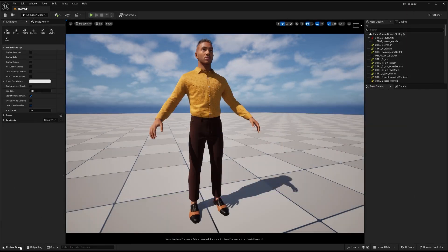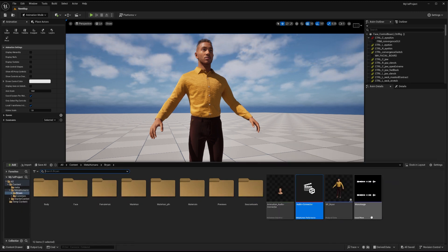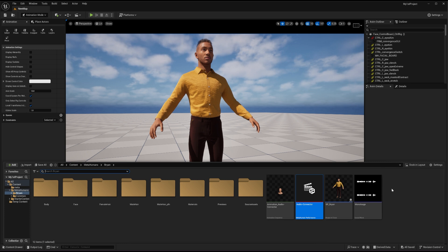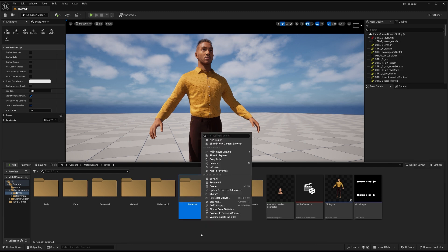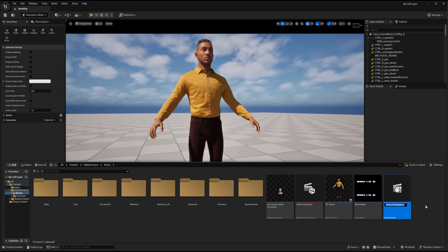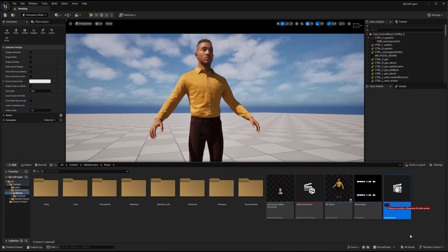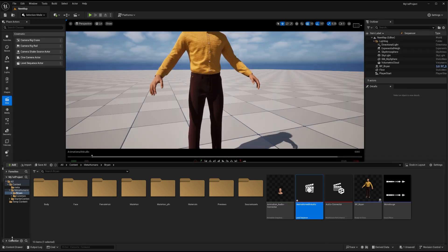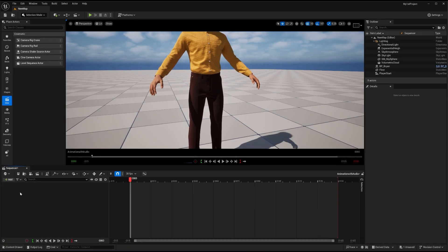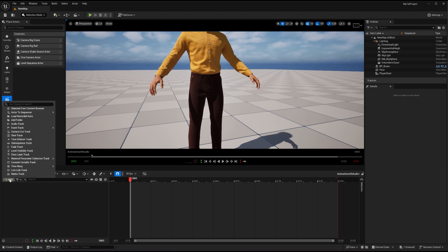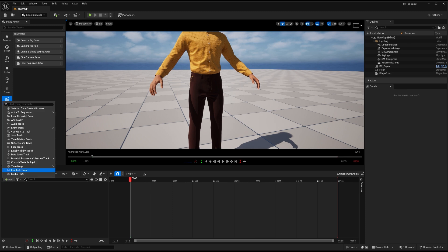So let's create a level sequence here. I will just right click, go to cinematics and I will choose the level sequence. I will call this animation with audio. So I will double click this one, go to my sequencer, press this button, actor to sequencer, choose Brian. Brian is here now. Now I don't want these control rigs from here. So I will just delete these two.